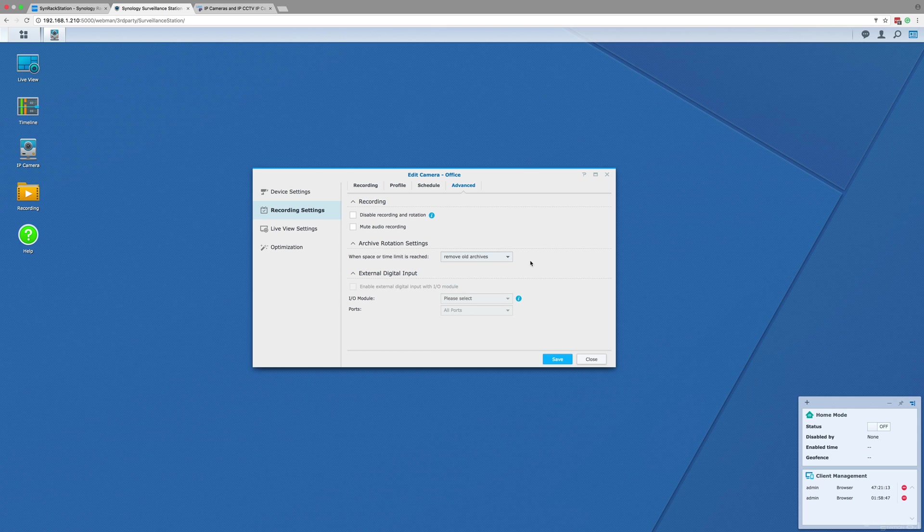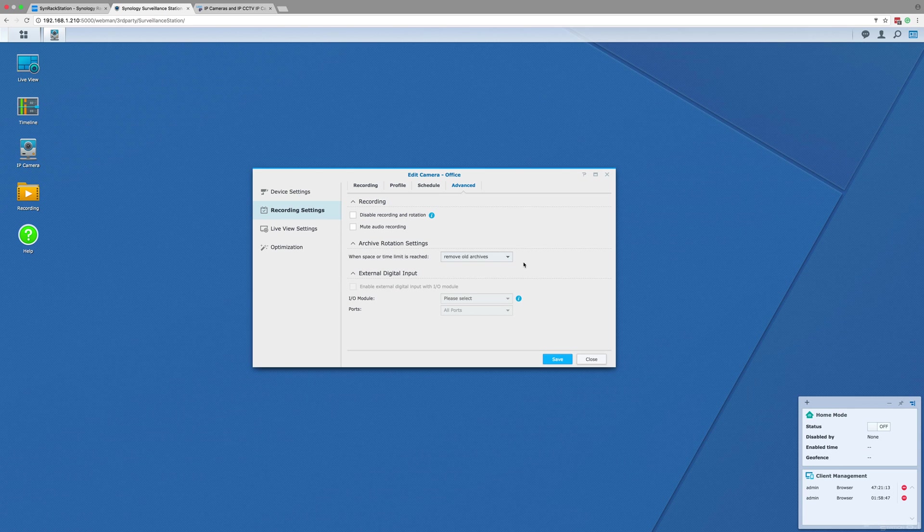The final part of the advanced recording settings is the external digital input. When enabled, this allows you to connect external alarm and motion devices to the NAS device to act as event triggers for the camera to record when something sets them off. But this can only be enabled if you have an input-output module on your network or an alarm device connected directly to the camera.